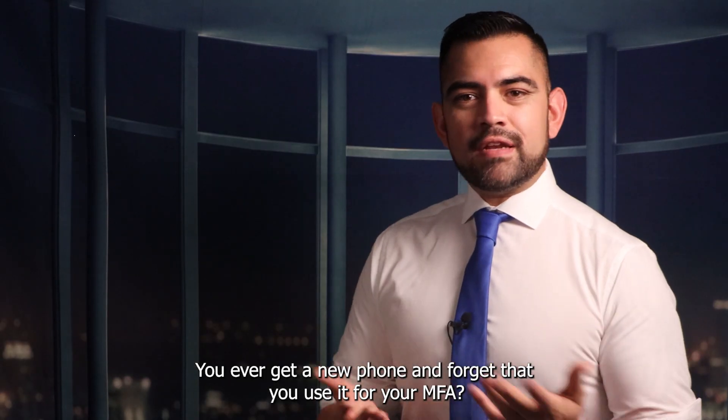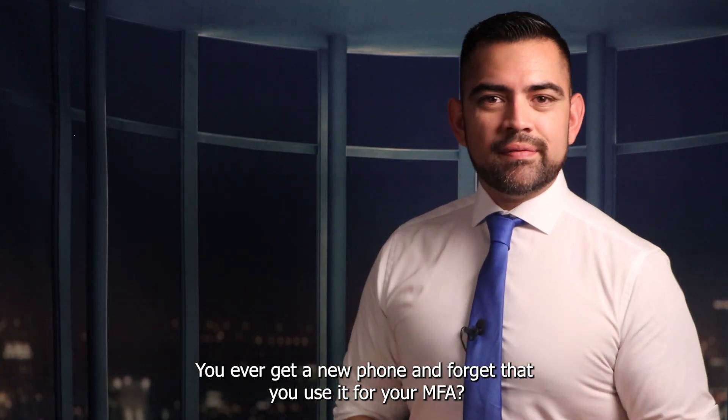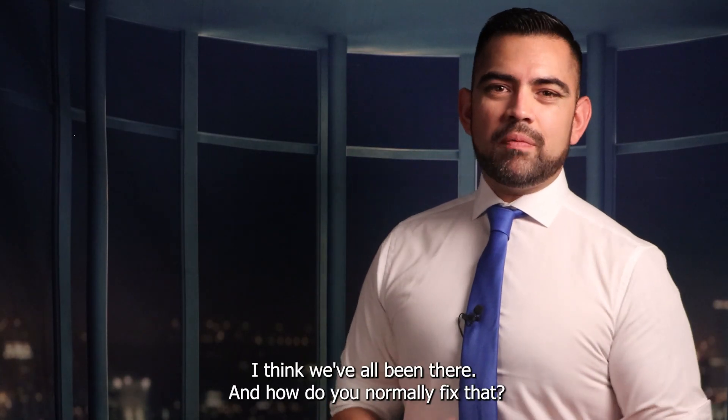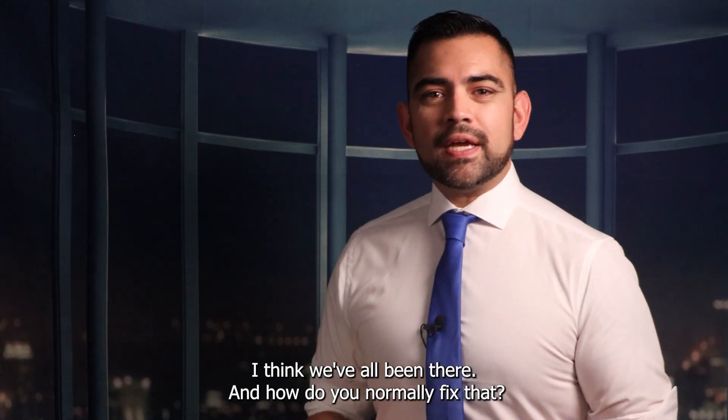You ever get a new phone and forget that you use it for your MFA? I think we've all been there. And how do you normally fix that?